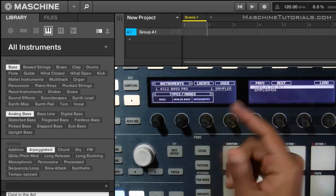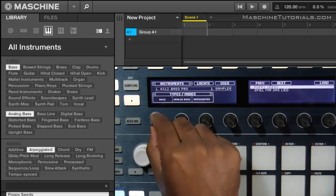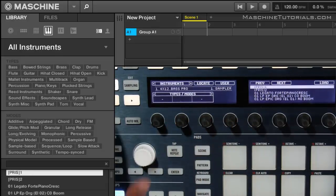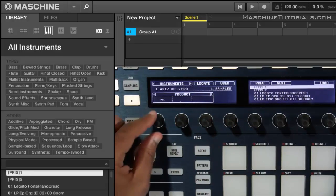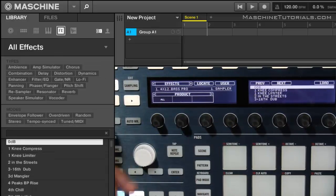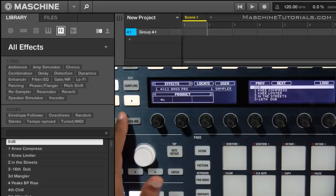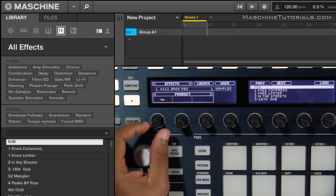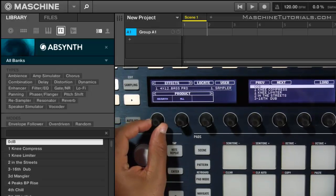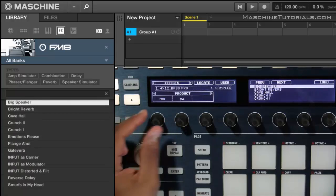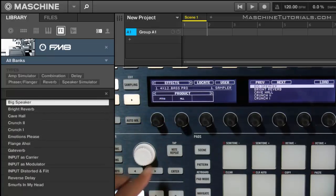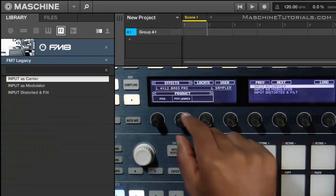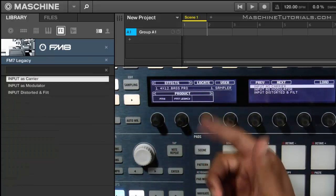And that's pretty much how it works. It's going to work the same in any category. So again, we can go back to all and let's say effects. It's going to be the same thing. So if you want to browse all effects, you can do so, or you can go into the individual products, FM8. And let's say I want a specific bank, maybe legacy.